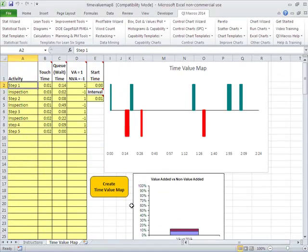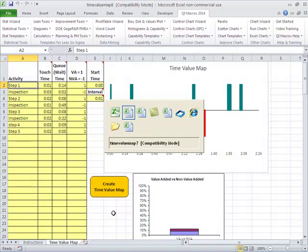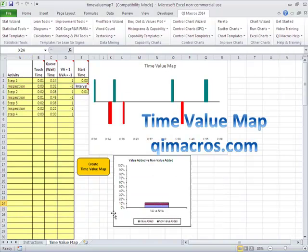So that's the time value map. It's easy to create in the QI macros using the time value map template.